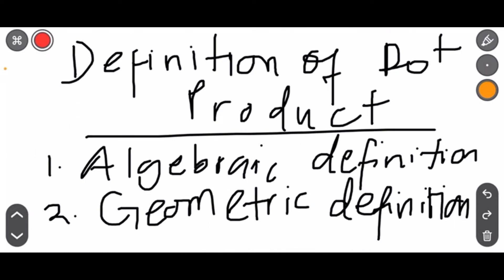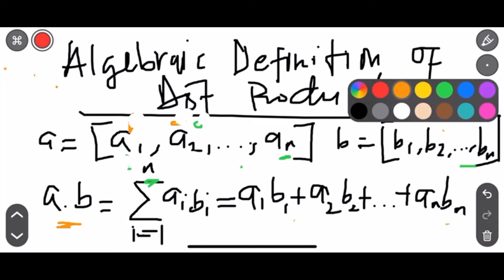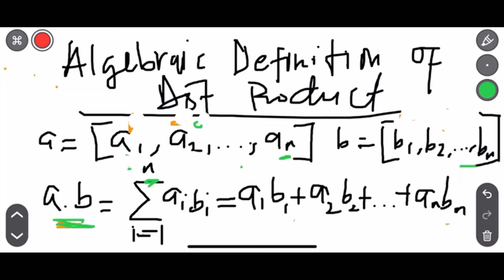So the definition of dot products. We have the algebraic definition and we have the geometric definition. The algebraic definition deals with the sum of the products of the individual components that form the two vectors. The formula: A dot B is equal to the sum from i equals one to N of A_i times B_i.